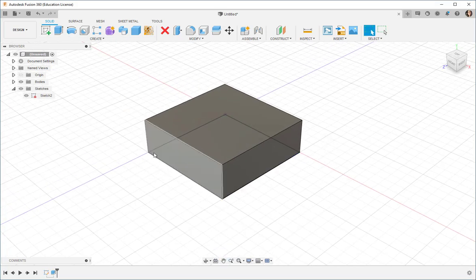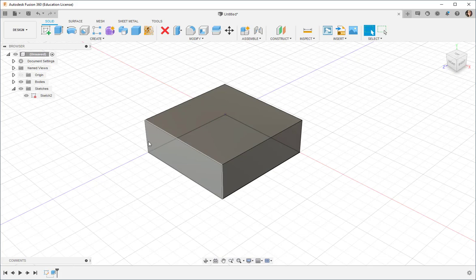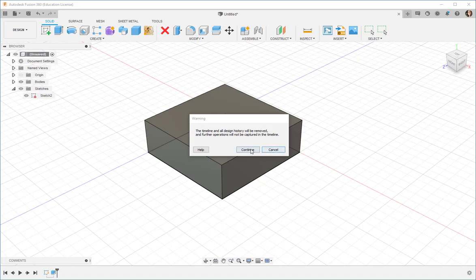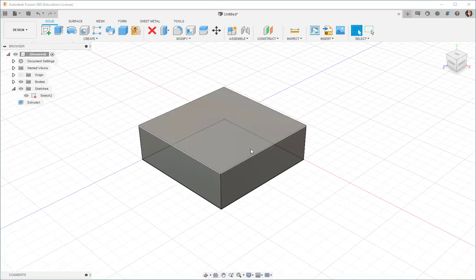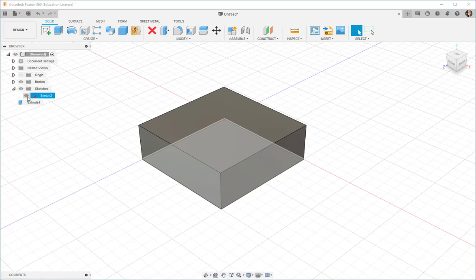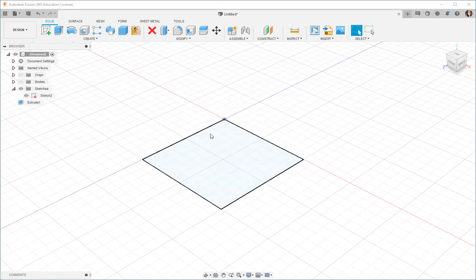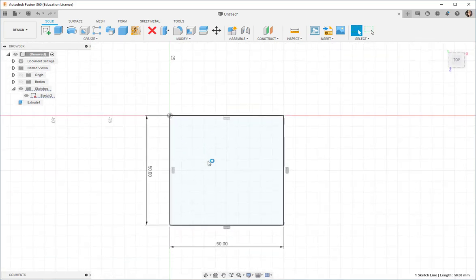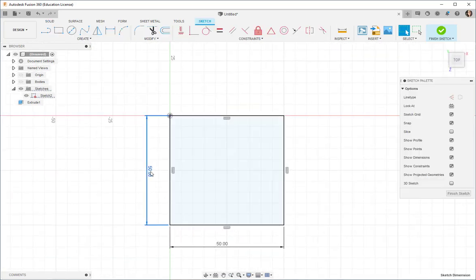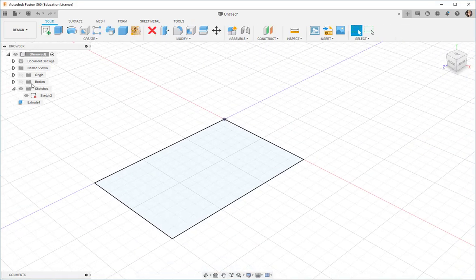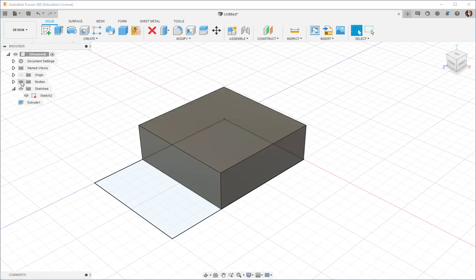With direct modeling I turn off the timeline and I can no longer edit sketches and have them reflected upstream. See that?